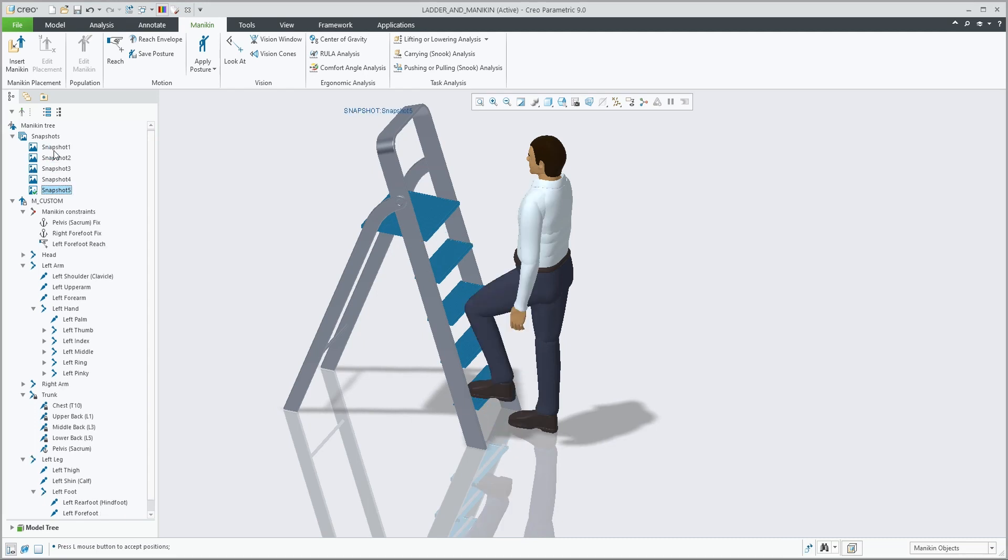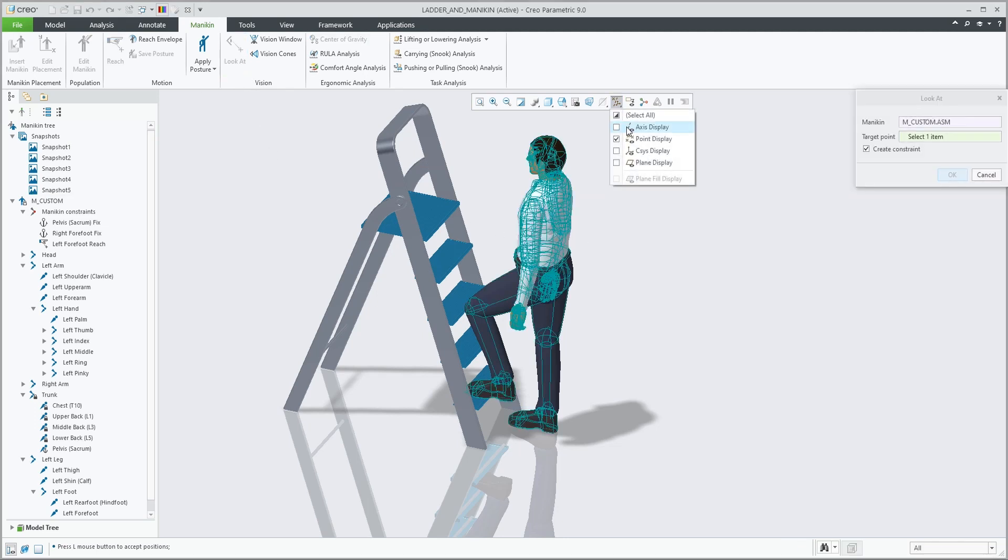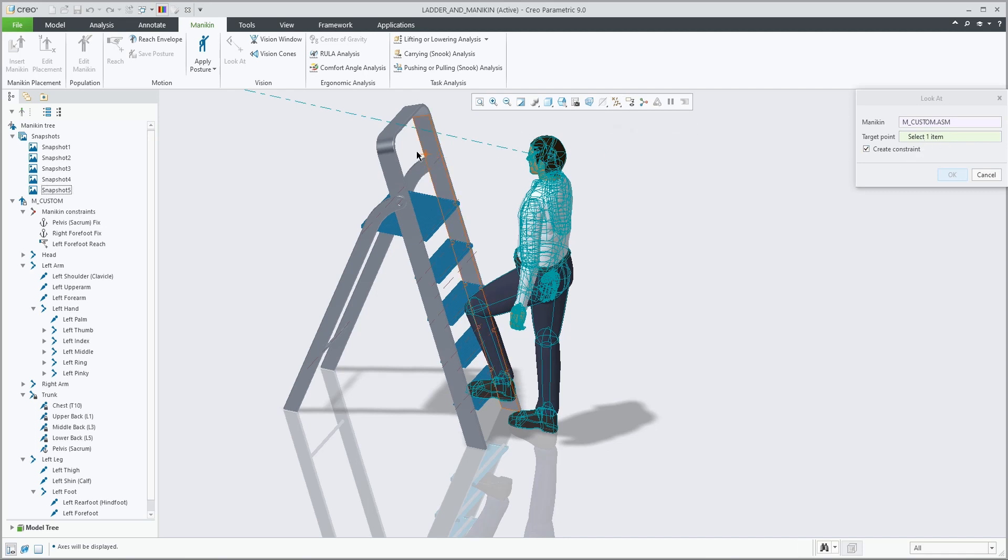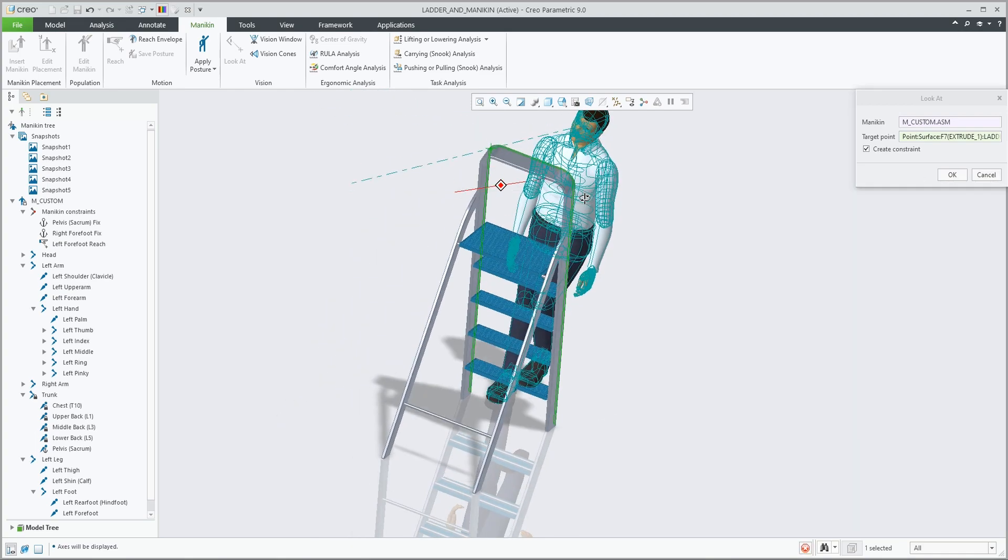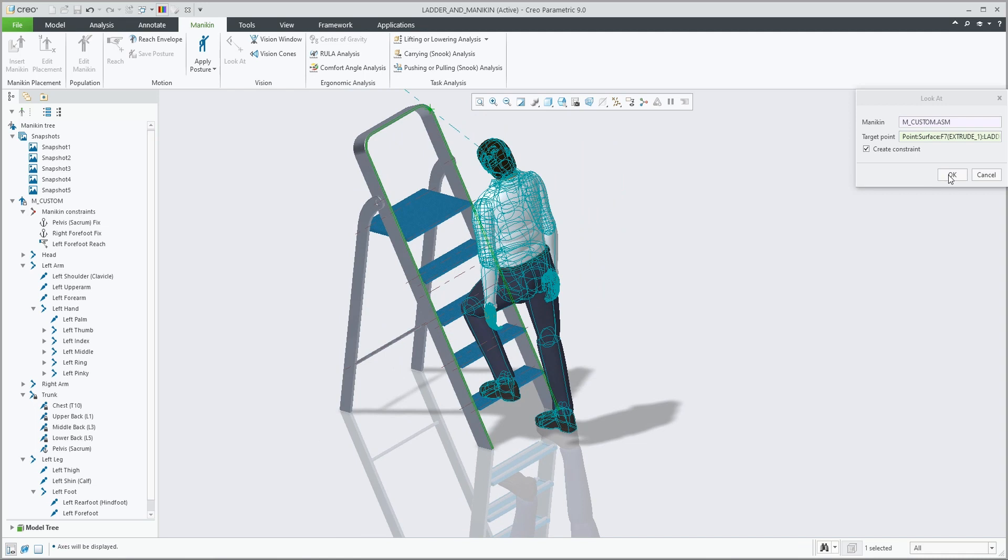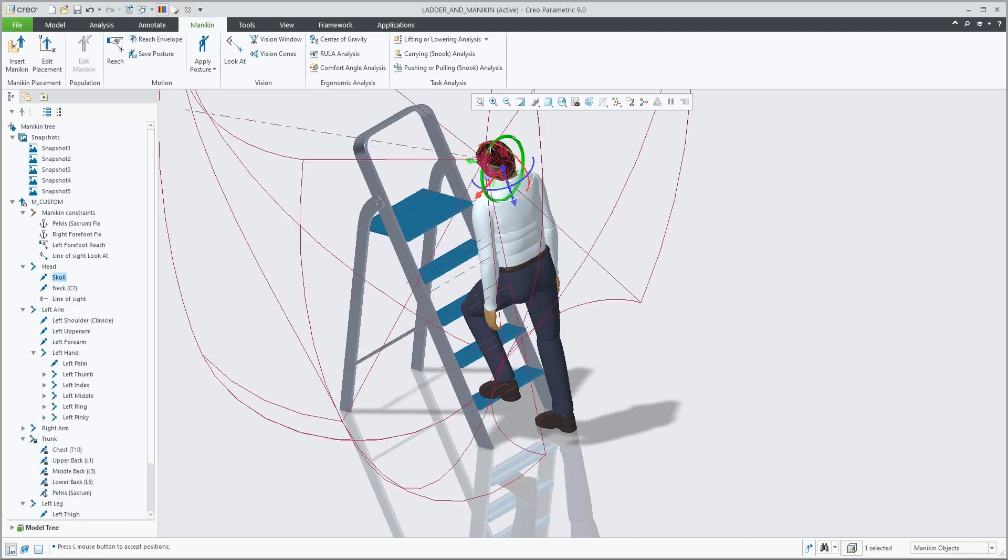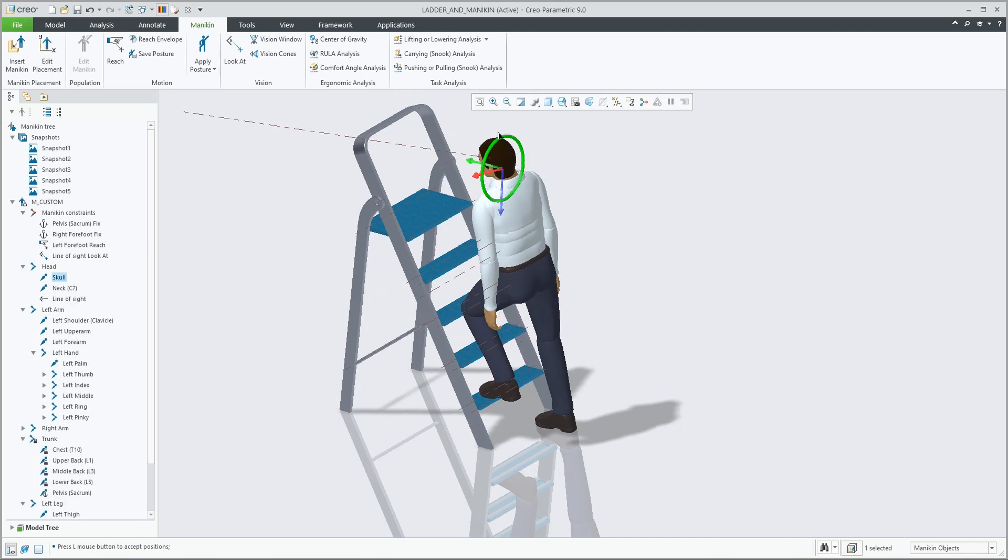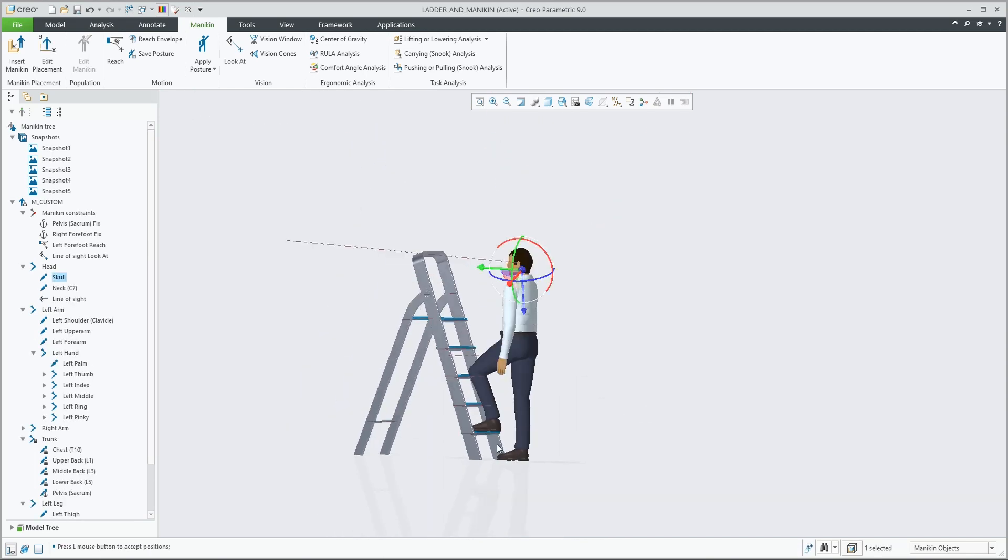Besides the reach constraint, we can also add a look at constraint. Similar to reach, you pick the target and the mannequin will look in that direction with the option to create a constraint or purely perform an operation. After positioning it and adding the constraint, you still have some freedom in reorienting the head, as long as the reach constraint can still be applied.